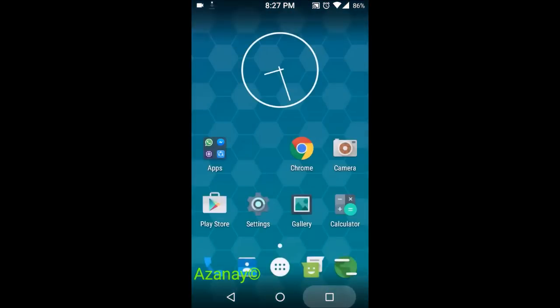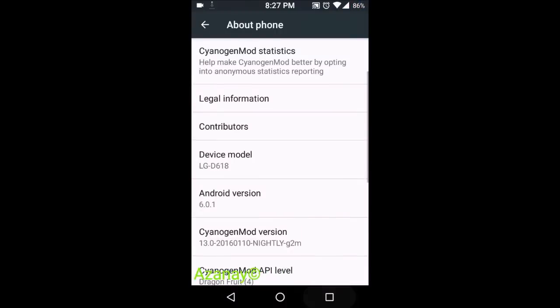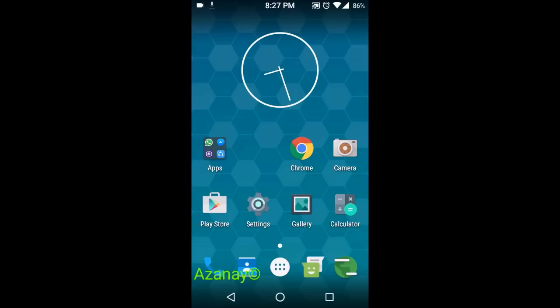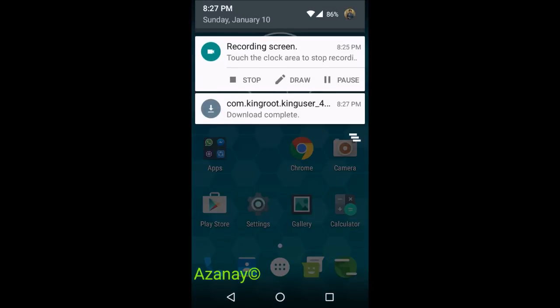As you can see, you also have this recent button. I've explained everything about CyanogenMod in my video 'LG G2 Mini CyanogenMod 13 6.0.1 Full Review,' so if you want, you can go there and check it out.